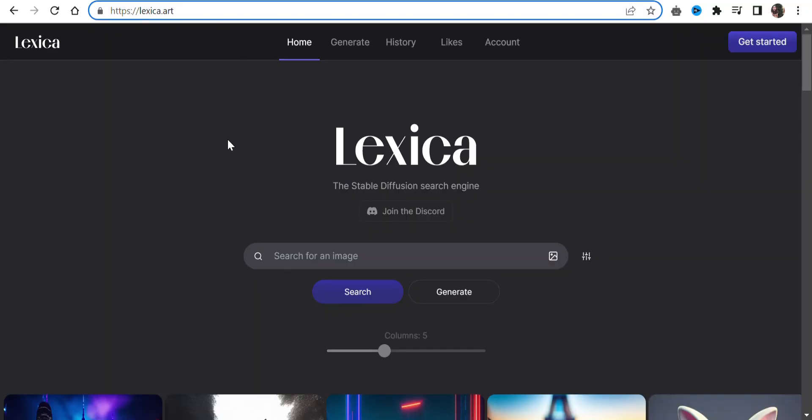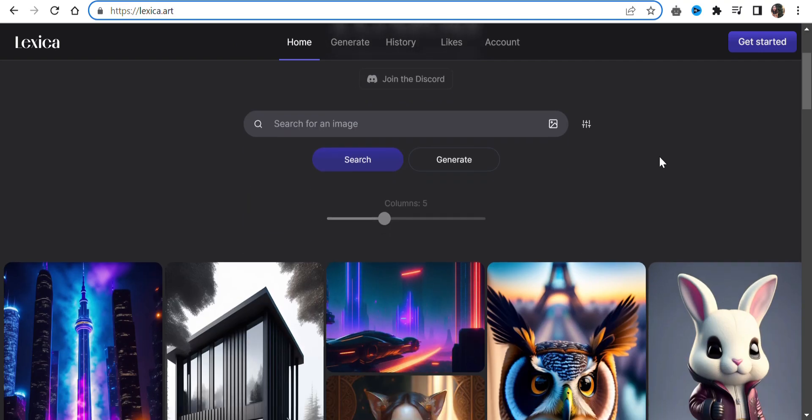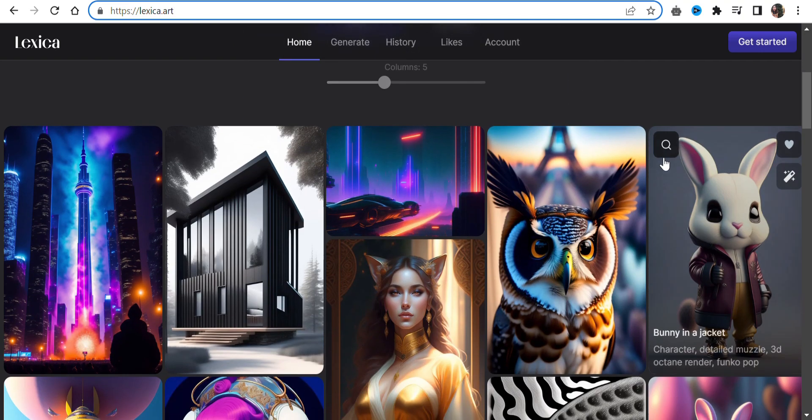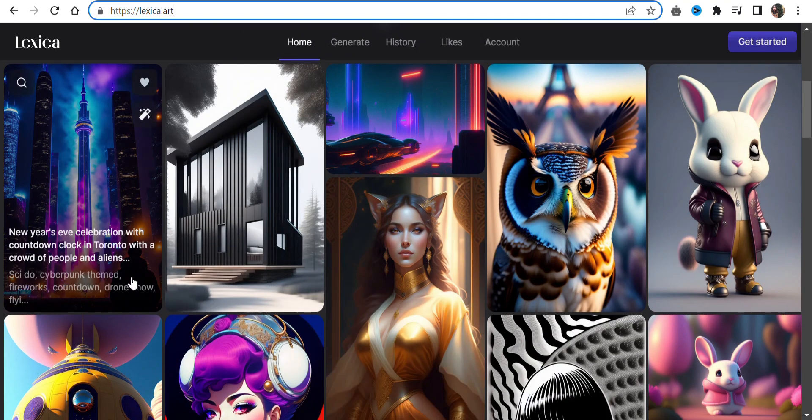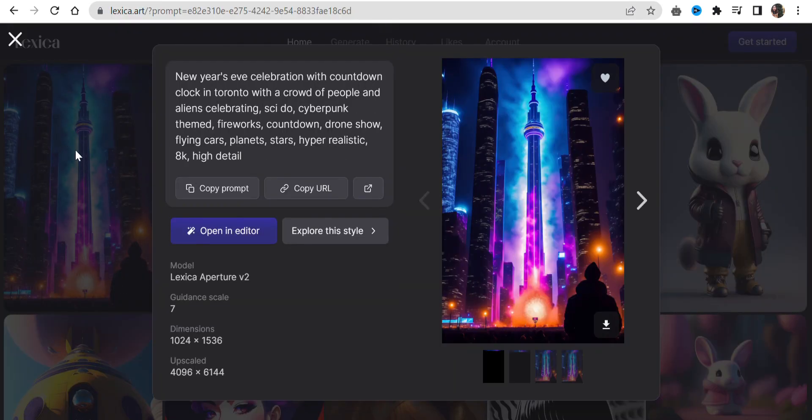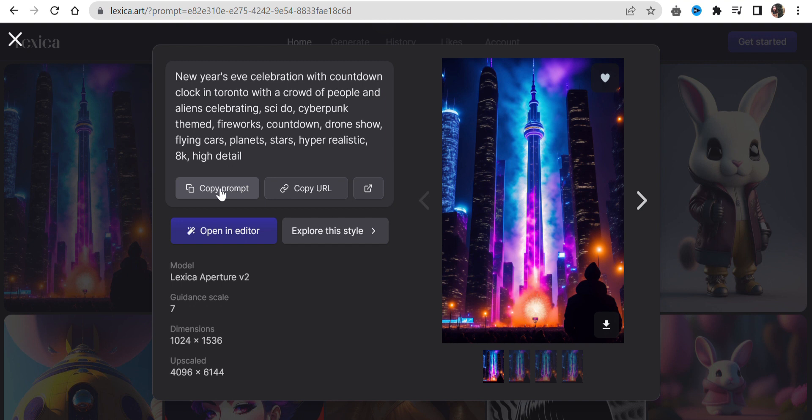Go to lexica.art. The link is already in the description box. The good thing about Lexica is that you can see other's prompts. You can copy their prompts to create yours or even download these images.